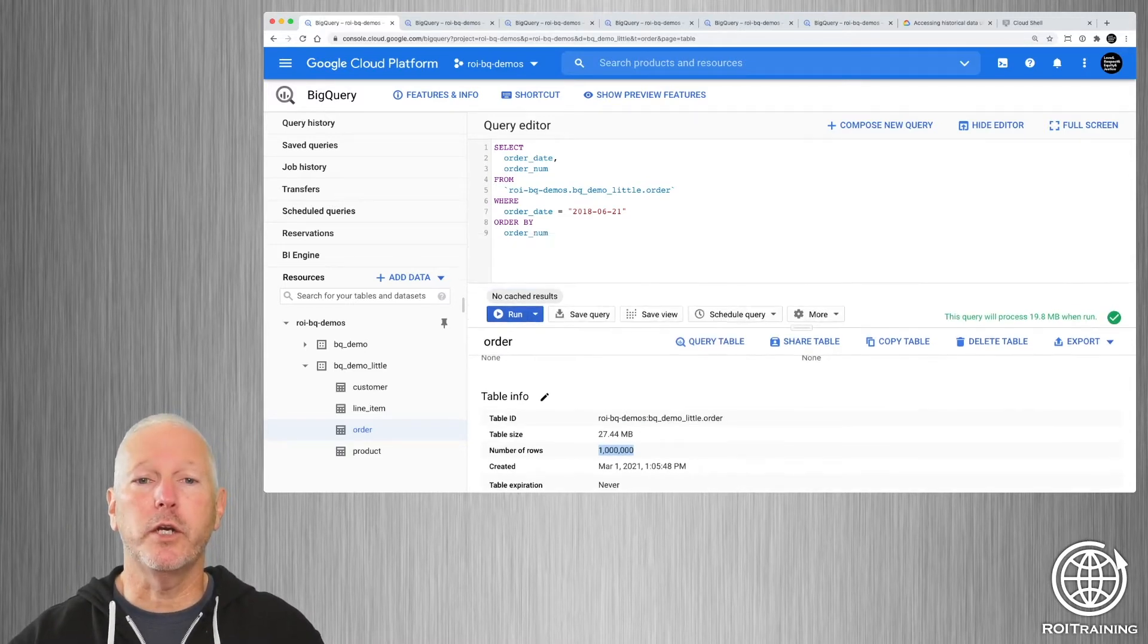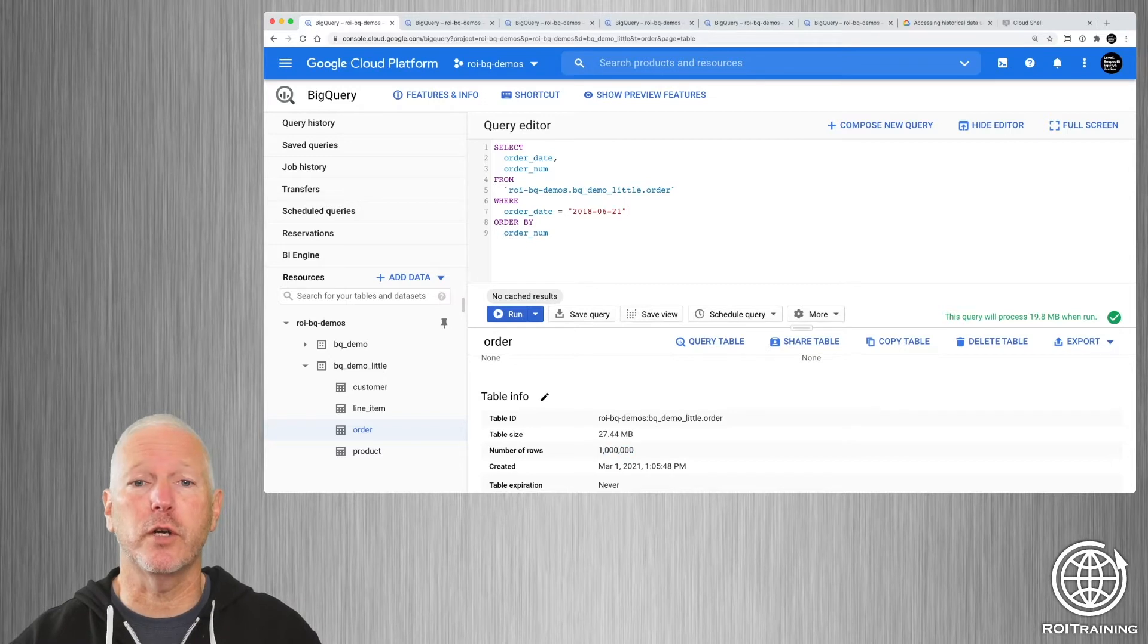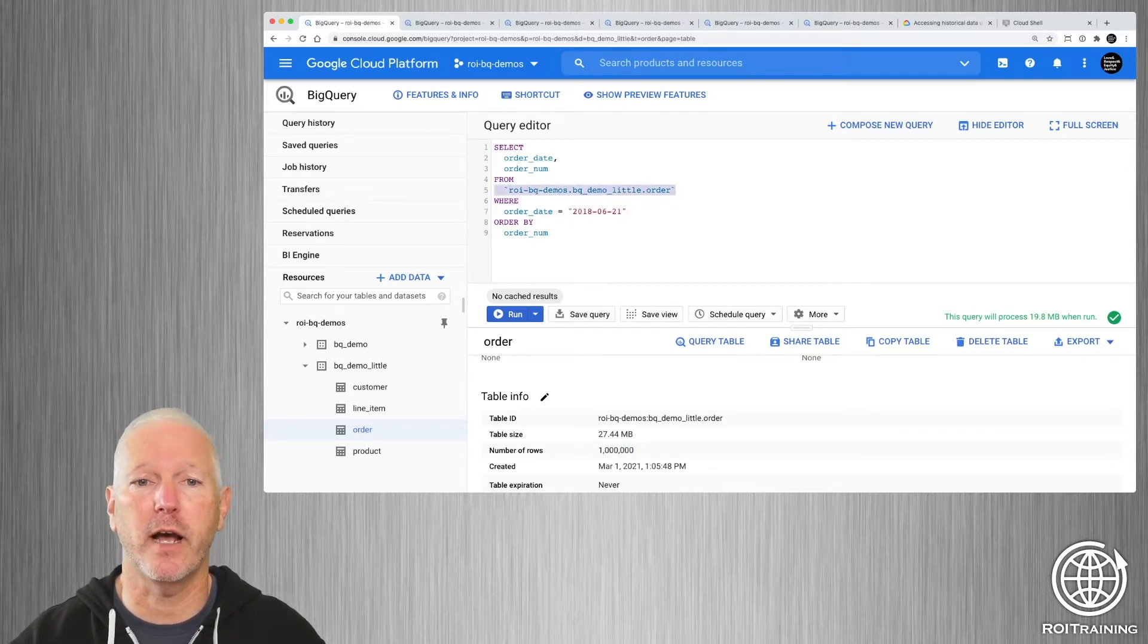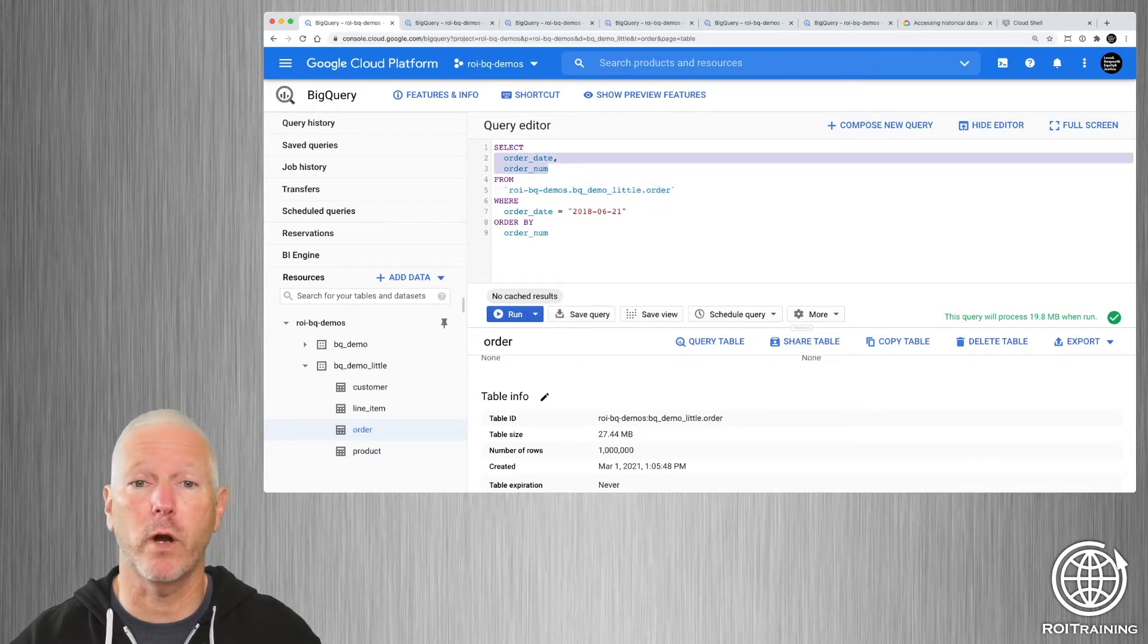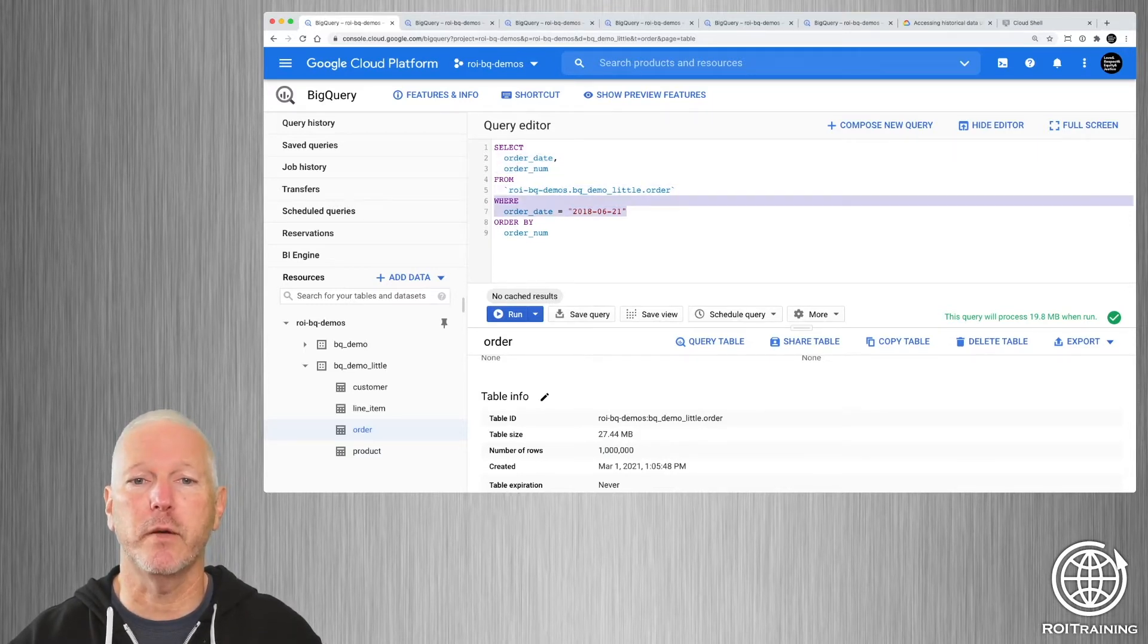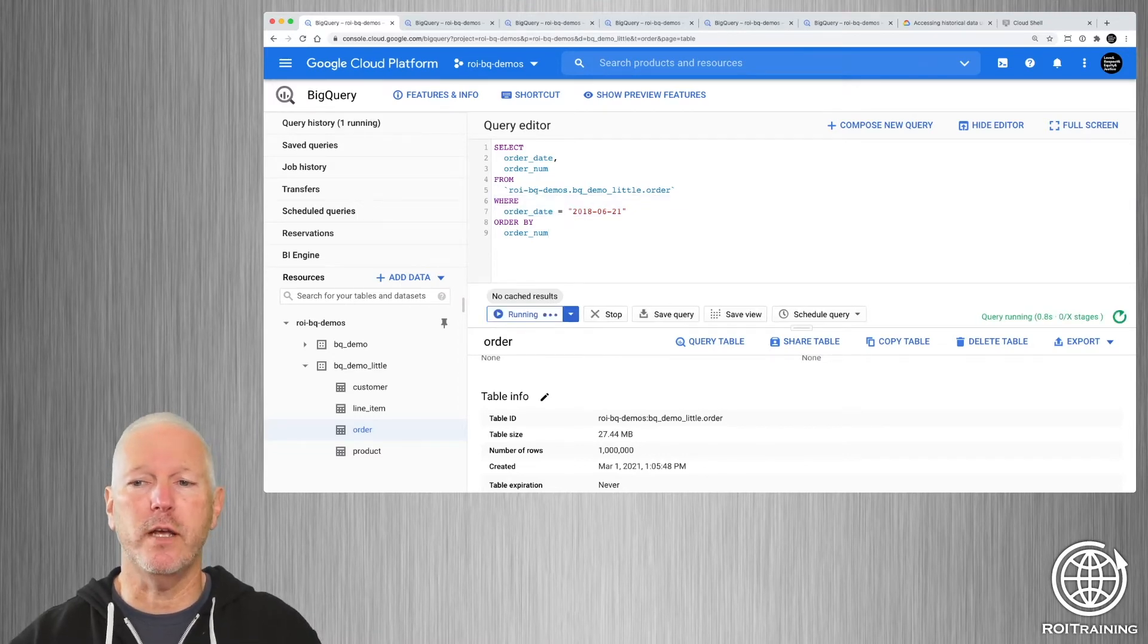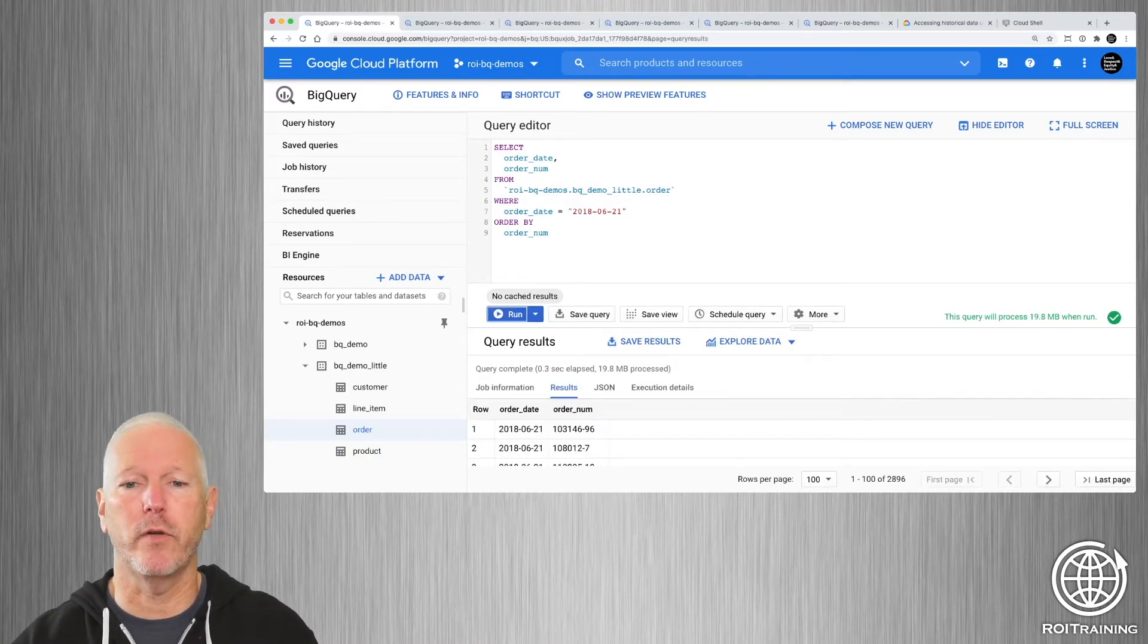We're going to do a query here to find just the orders that took place on June the 21st of 2018. So we specify the table that we're querying, we specify the columns that we want to project, we filter it based on the order date. If we run this, it'll take less than a half a second to run the query.